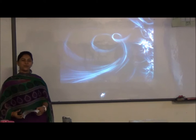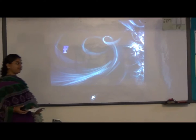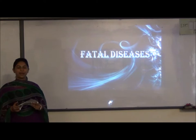Good morning to our teacher Ms. Faria and fellow friends. Today we are going to talk about fatal diseases.